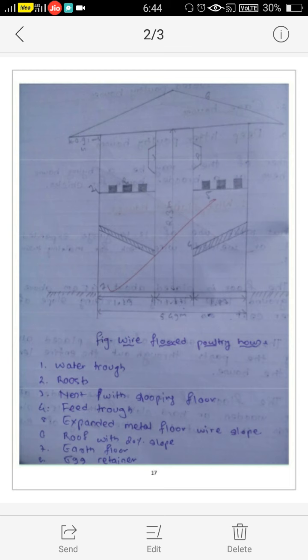Fifth stands for expanded metal floor with wire slope. Sixth stands for roof with 20% slope at the top side. Seventh stands for earth floor at the base, and eighth stands for egg retainer.